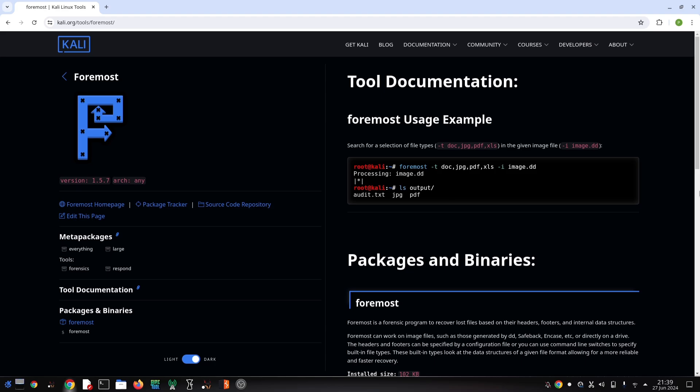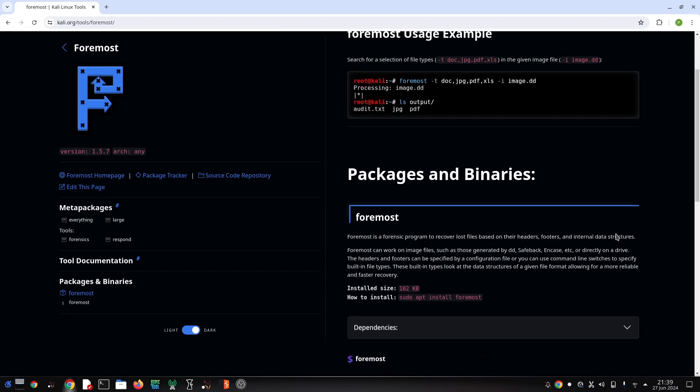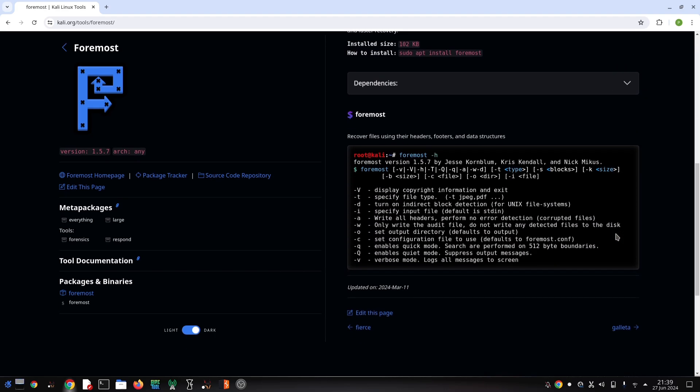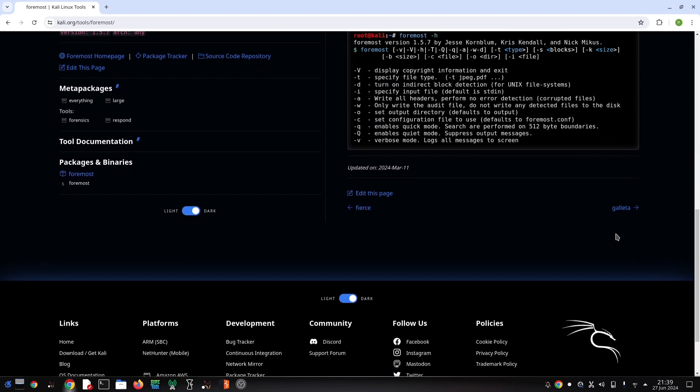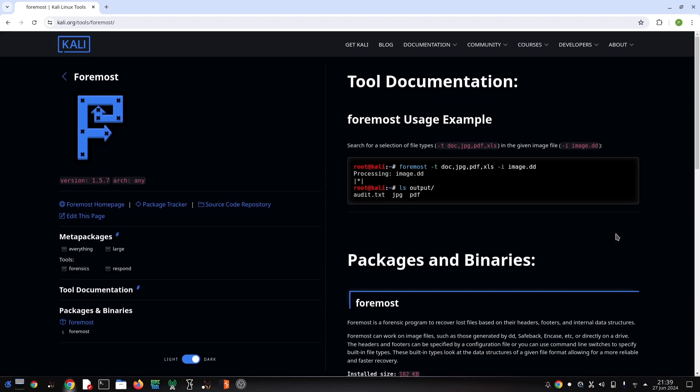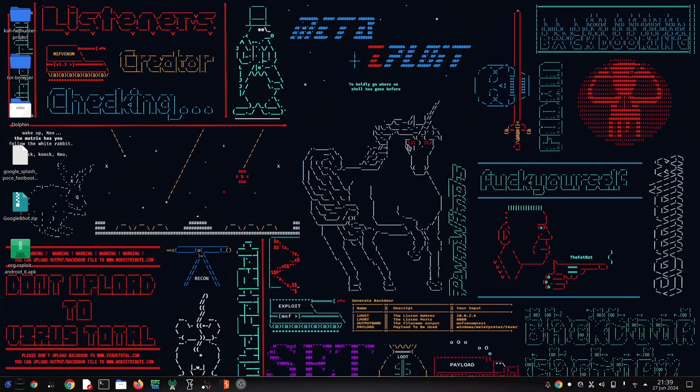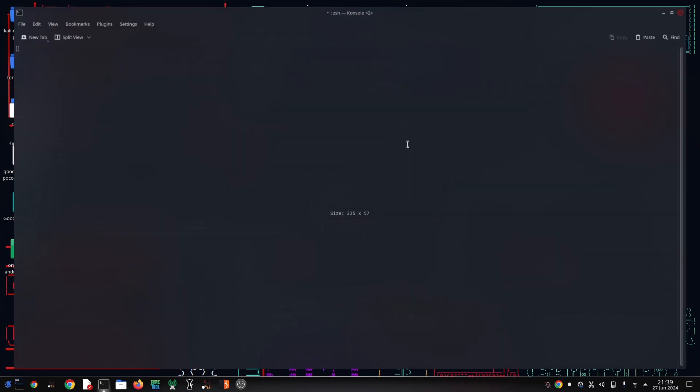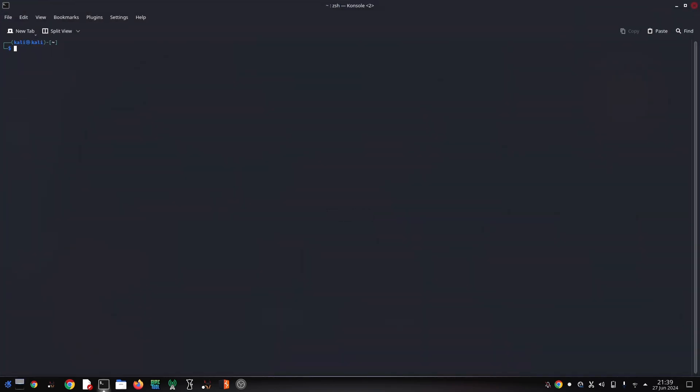or even disk images. Whether you accidentally deleted some important files or are performing digital forensics, Foremost can be a valuable asset. So let's jump in and see how it works. What is Foremost? Foremost is a free command line